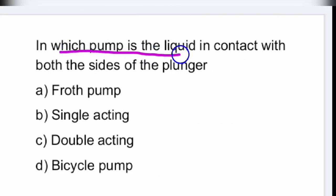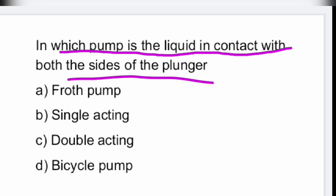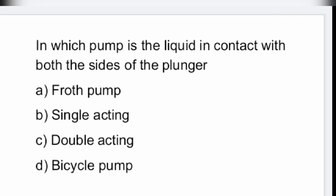Next: in which pump is the liquid in contact with both sides of the plunger? It is the double-acting pump. In a double-acting pump, both sides of the piston are in contact with the fluid.